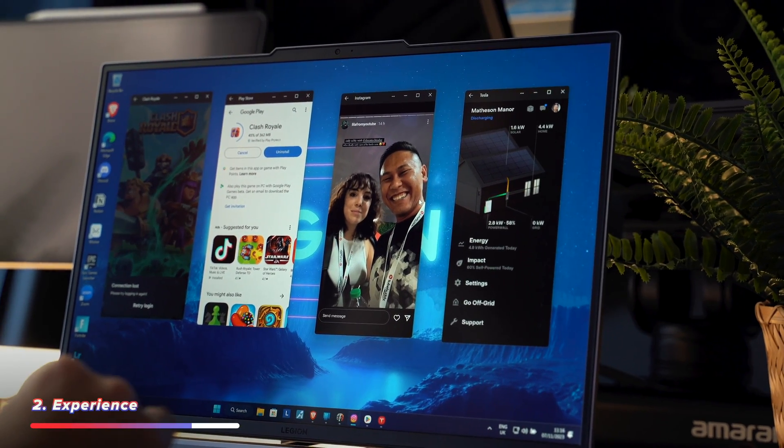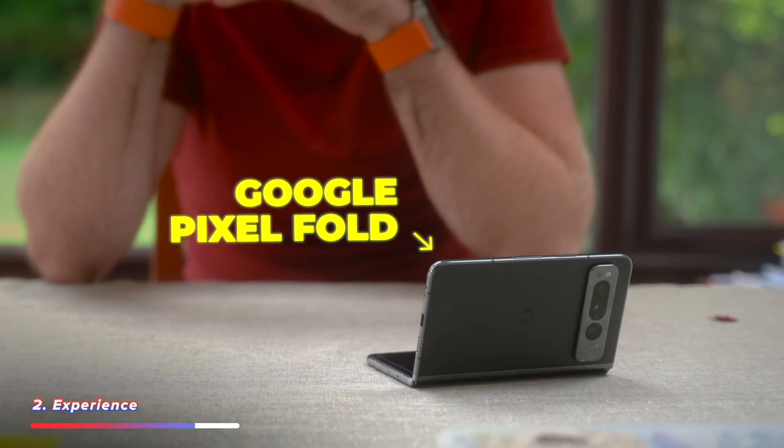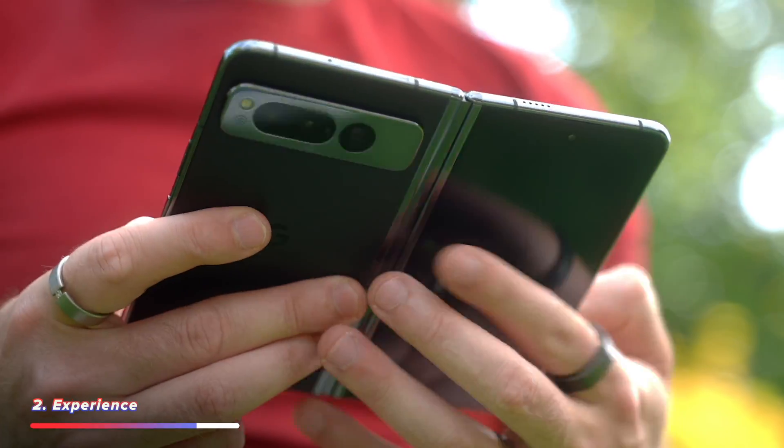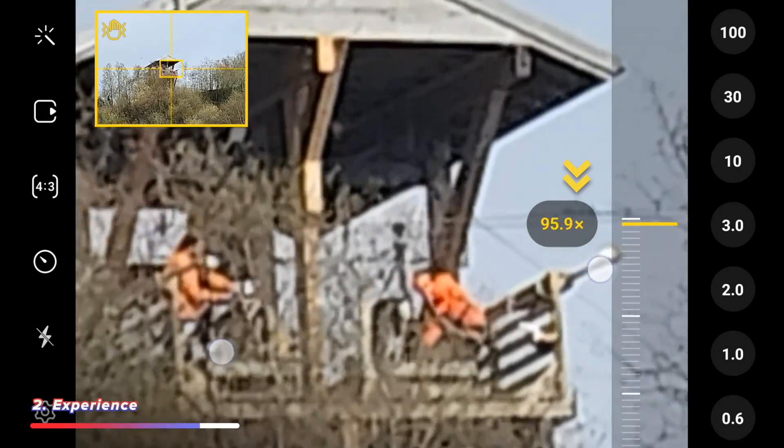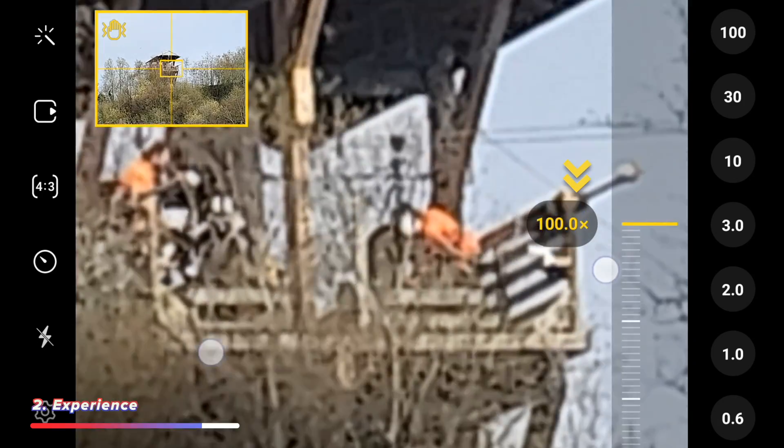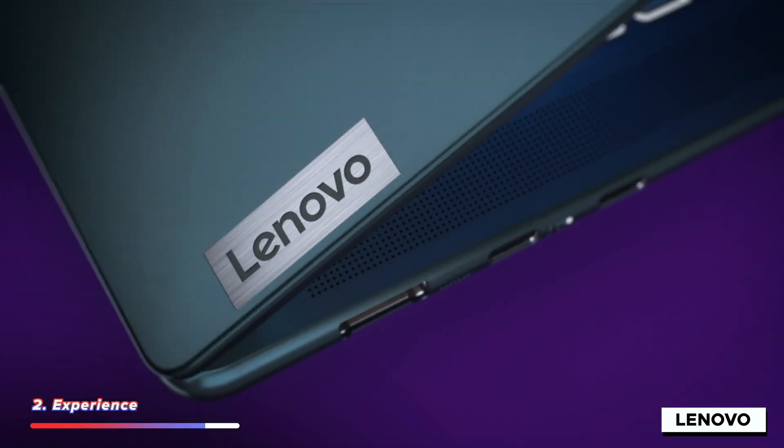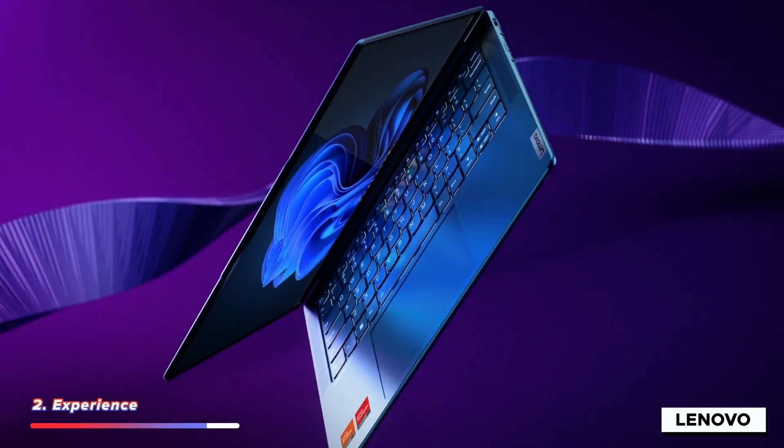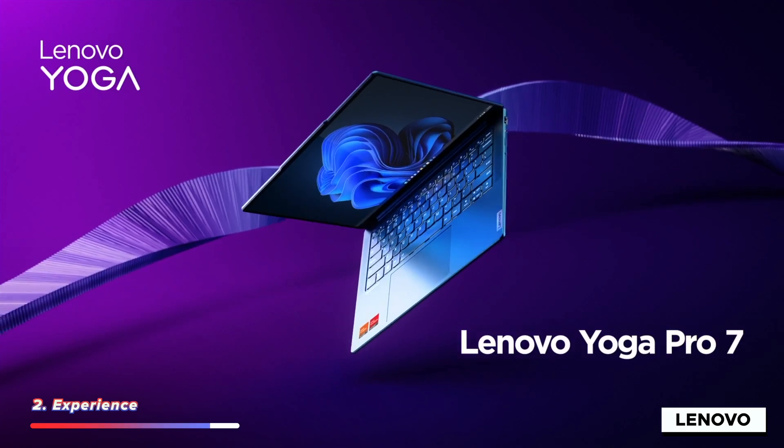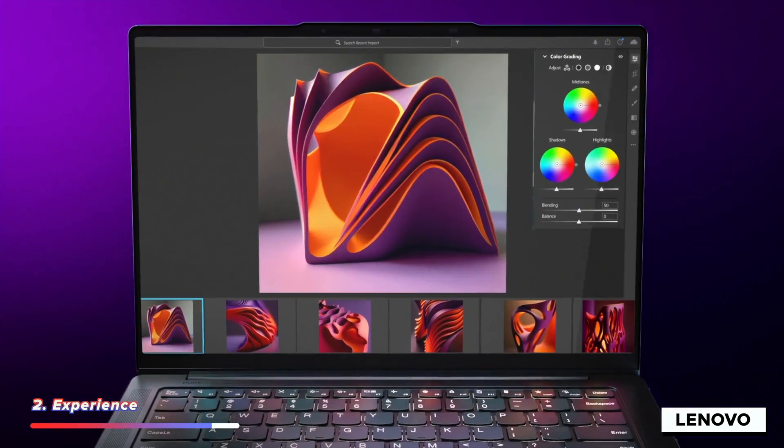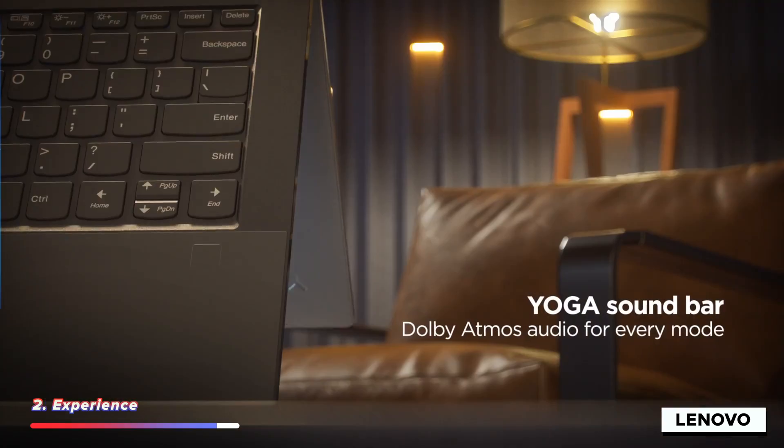In the same way that I love the variation of Android phones available to buy, like flips and folds and fast charging and 100 times zoom and all that kind of variation, Windows laptops also provide similar options here. Lenovo, as an example, have a whole range of laptops tuned specifically for certain tasks.